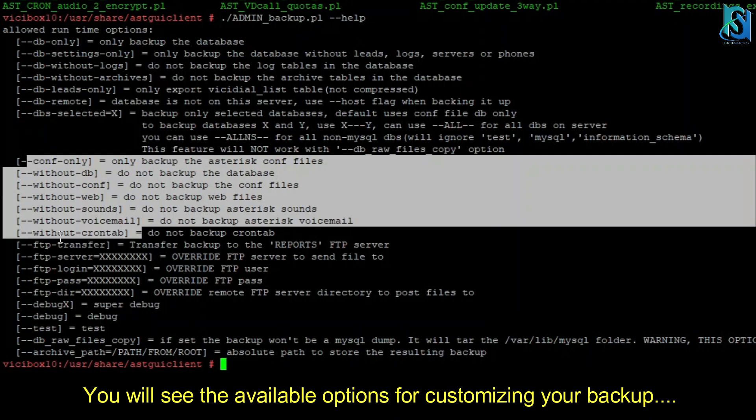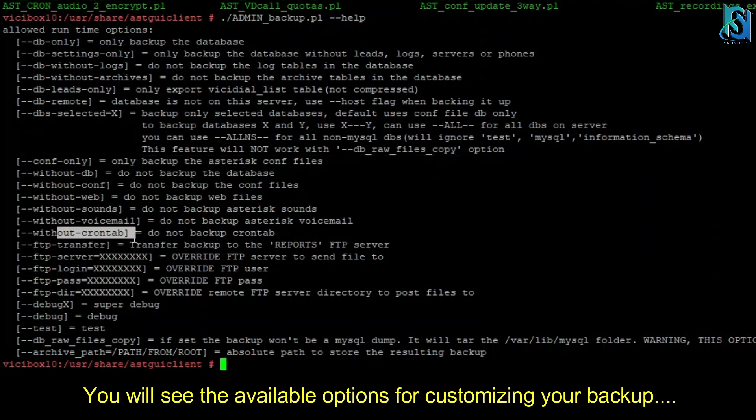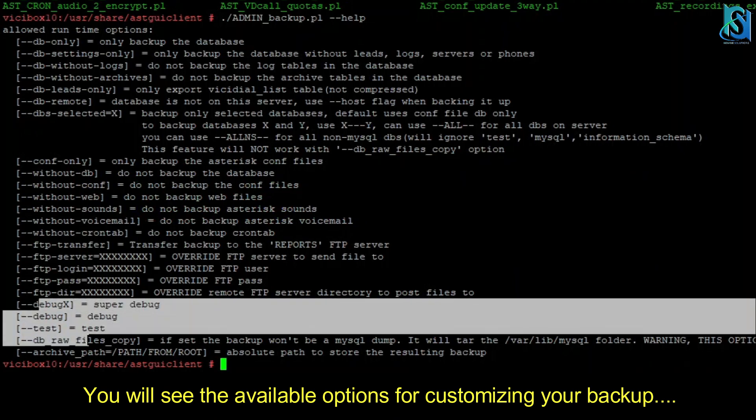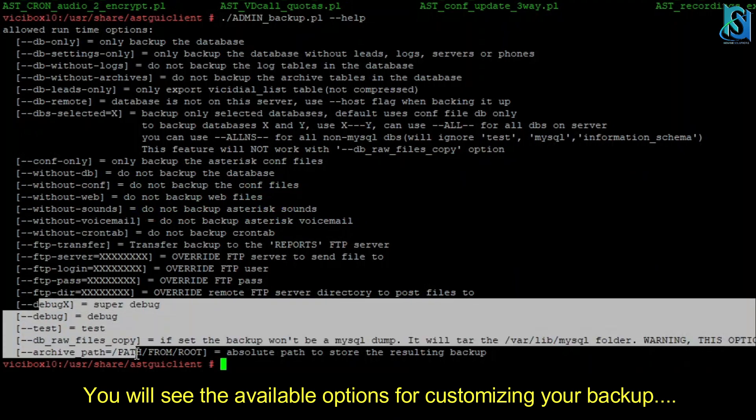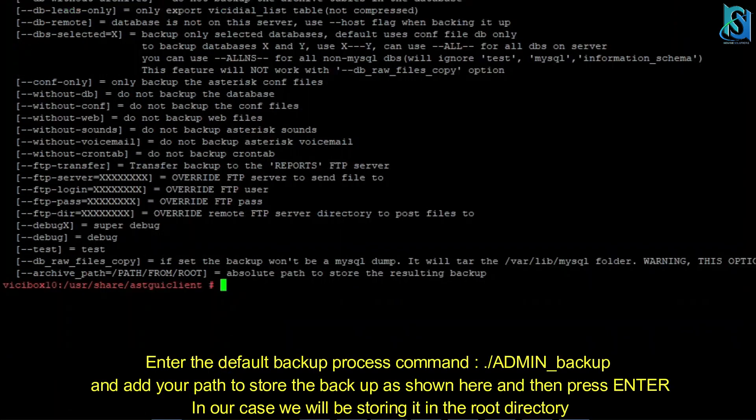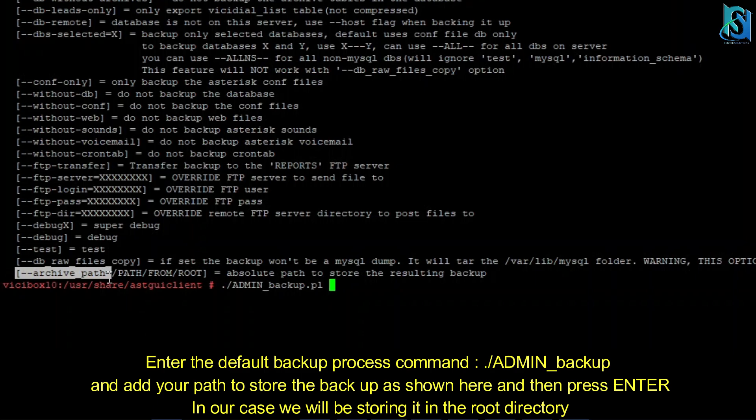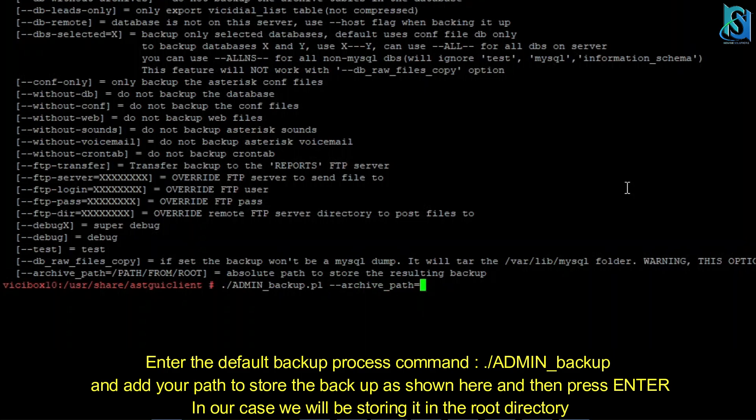Here is the debug and test. So first we have to set the archive path. This command is basically for where you want to store the backup. Now we are putting it into the root and then hit enter.